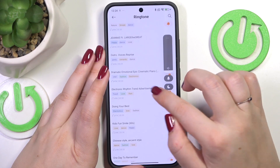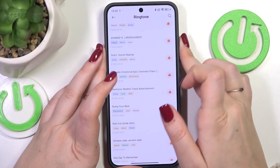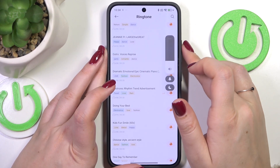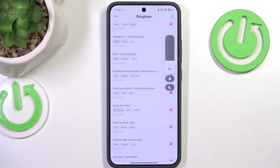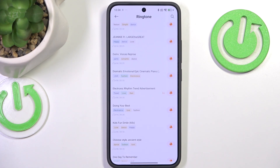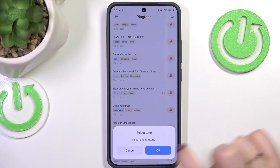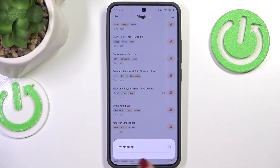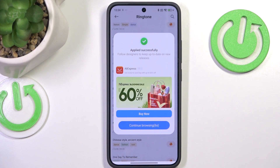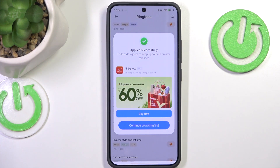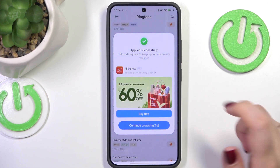Now it's working — this is how it works. Find the ringtone you'd like to apply. Let's pretend I want to set this one as my ringtone. Simply tap on the bell icon and confirm with OK. We have to wait until it's downloaded, and here we get the confirmation that it was applied successfully.